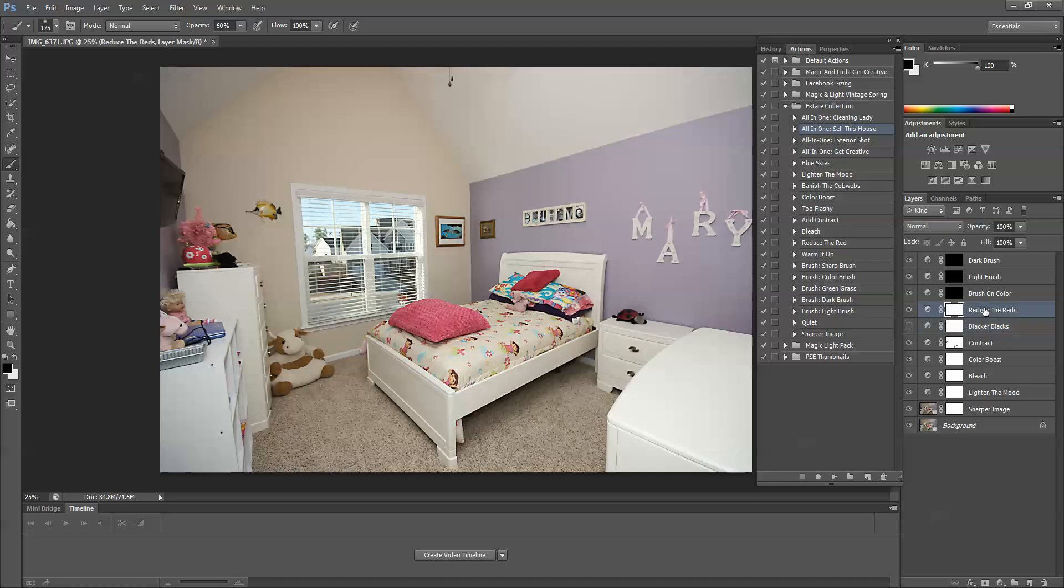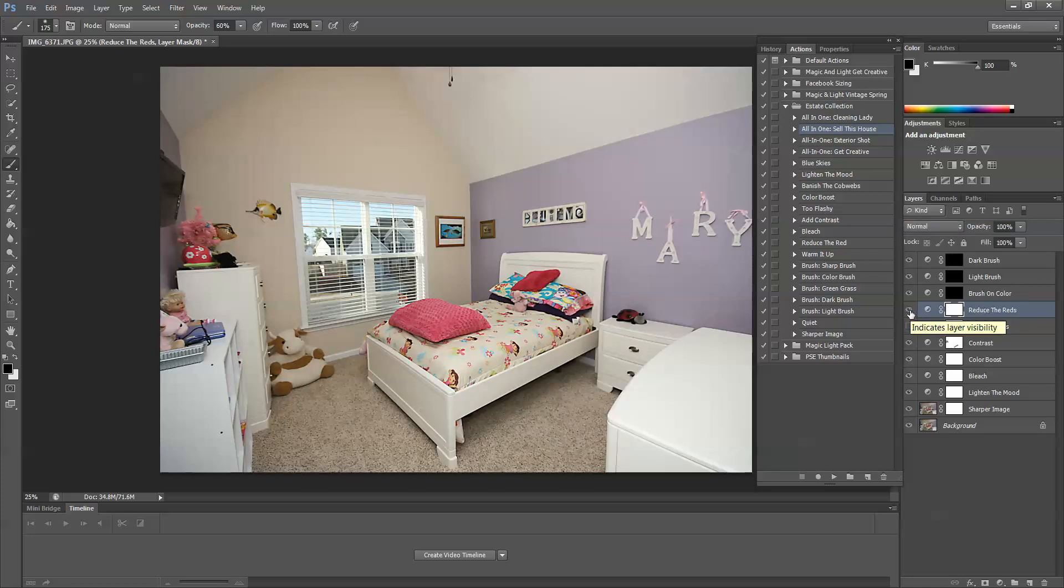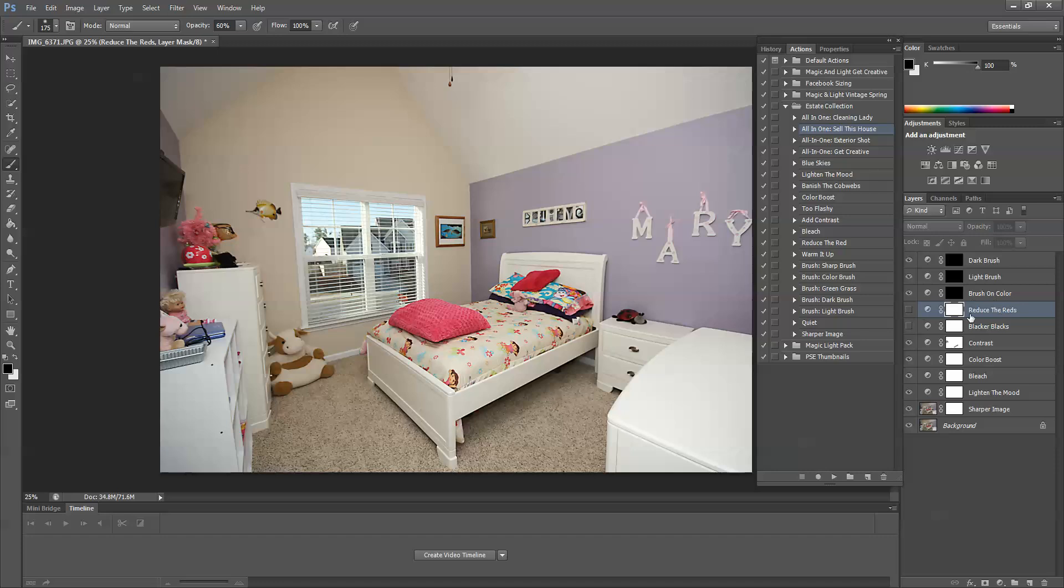Reduce the reds. I find that in interior images sometimes a really warm tone is unavoidable, and especially in bathrooms, and so I like to take that down a little bit. But let's just check and see what it's doing. So I'm going to take it off. I'm going to put it back on, and actually this room is not too warm, and so I don't need reduce the reds. I'm going to leave that one off.